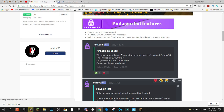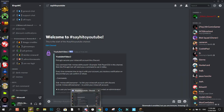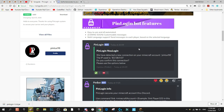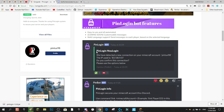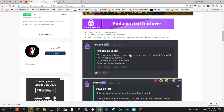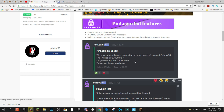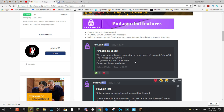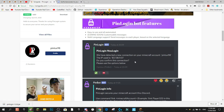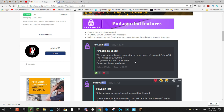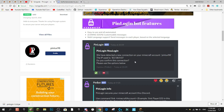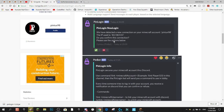Another feature this bot has is new IP detection. If you log onto the same account from two different IP addresses, it will prompt you to verify through Discord. It'll send a message saying: 'We have detected a new connection from your account' along with the IP address, asking 'Do you confirm this connection?' You can press the tick to confirm or the X to ban that IP from the server.